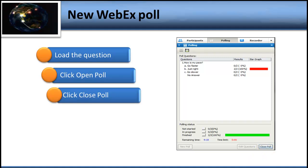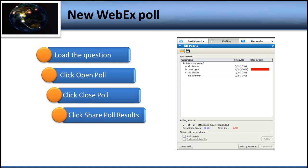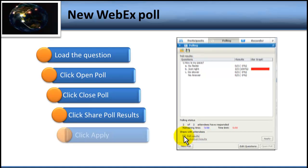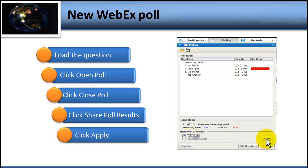The next step is to click Share Poll Results. People cannot see the responses until you share them. Down at the bottom where it says Share with Attendees, click on Share Poll Results, and then click the Apply button that will become active. When you click Apply, everyone is going to be able to see the responses in graph form on their computer.